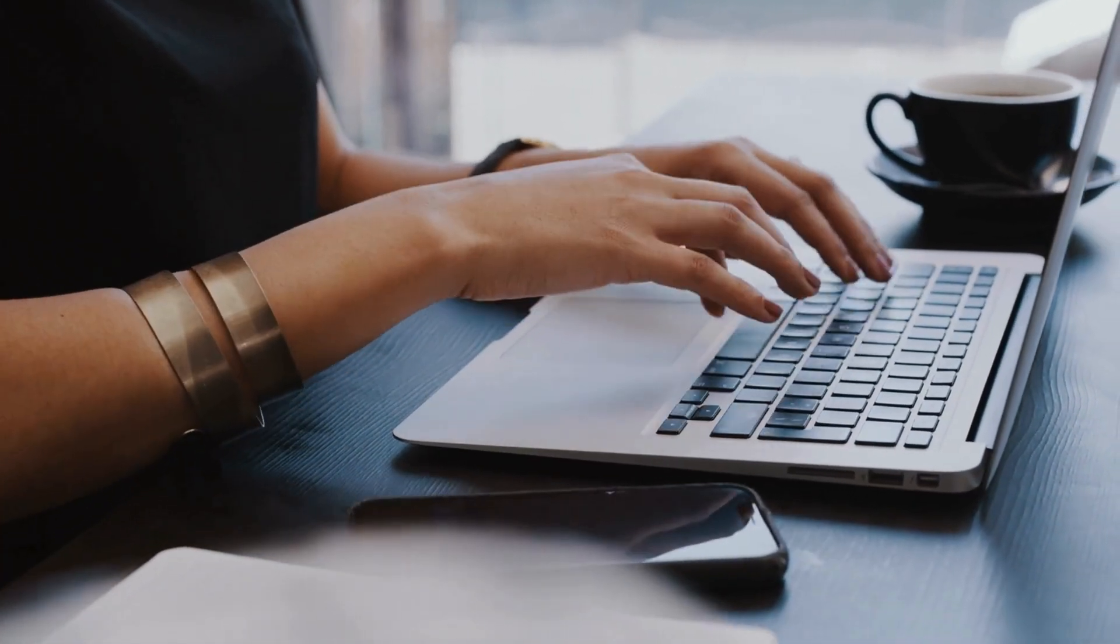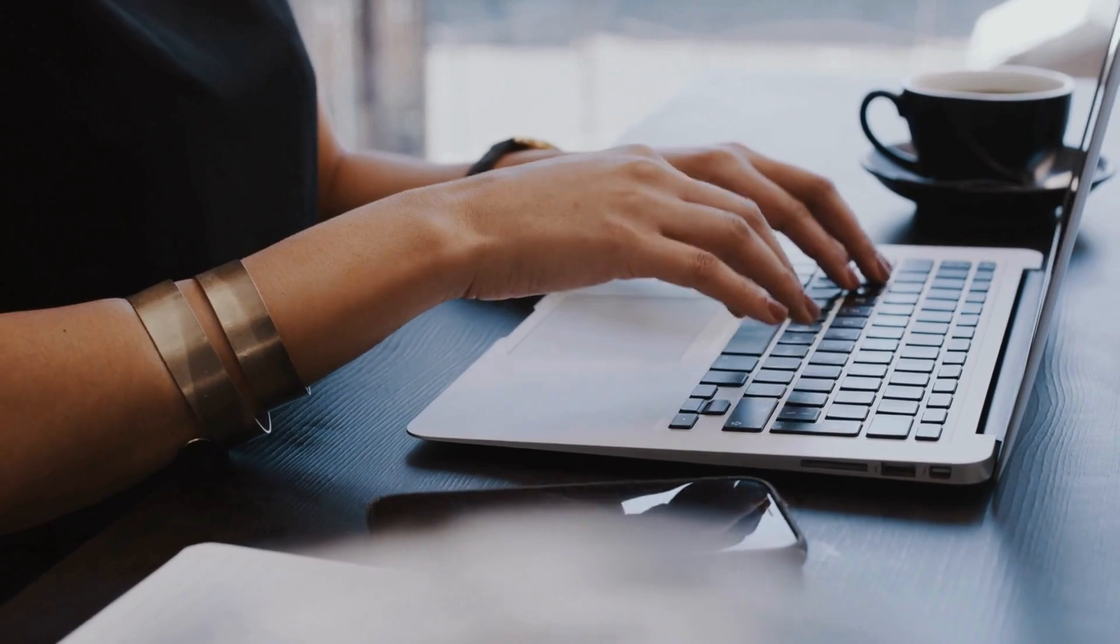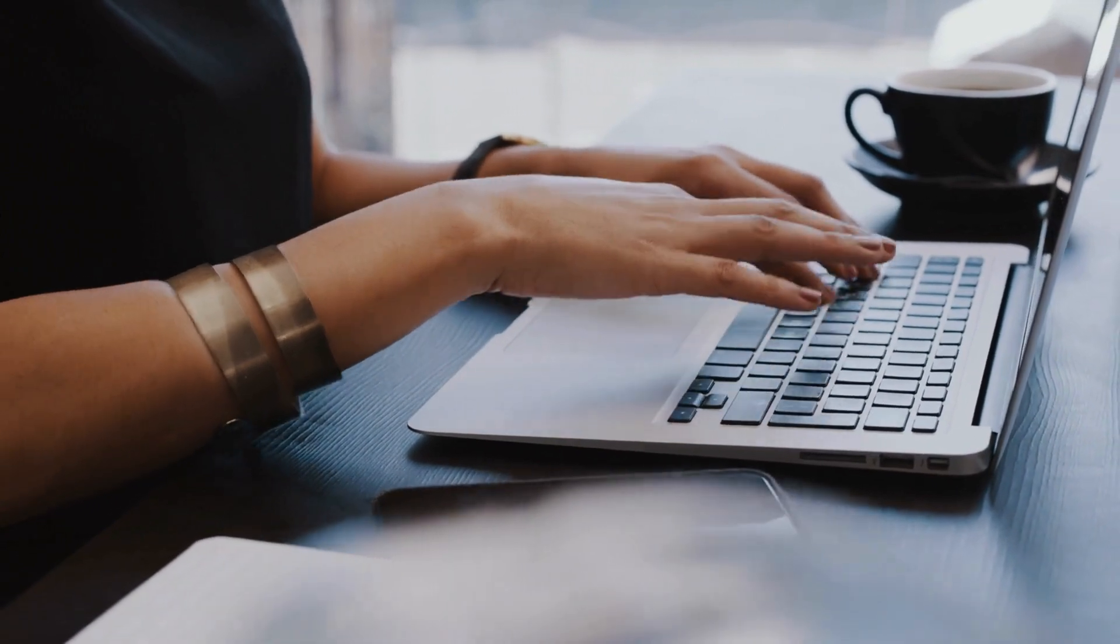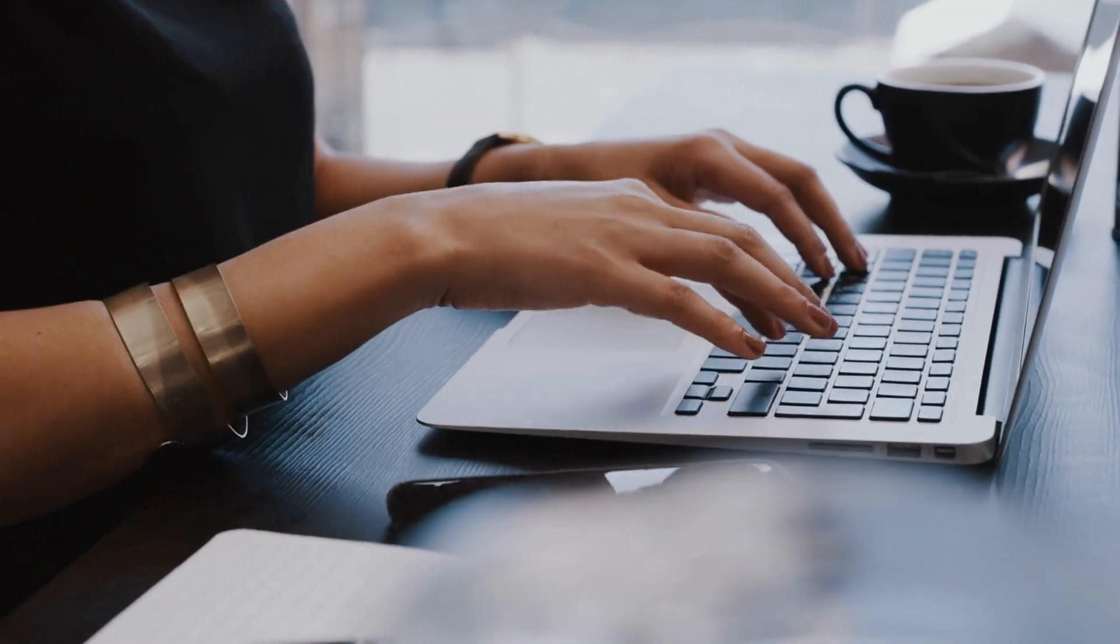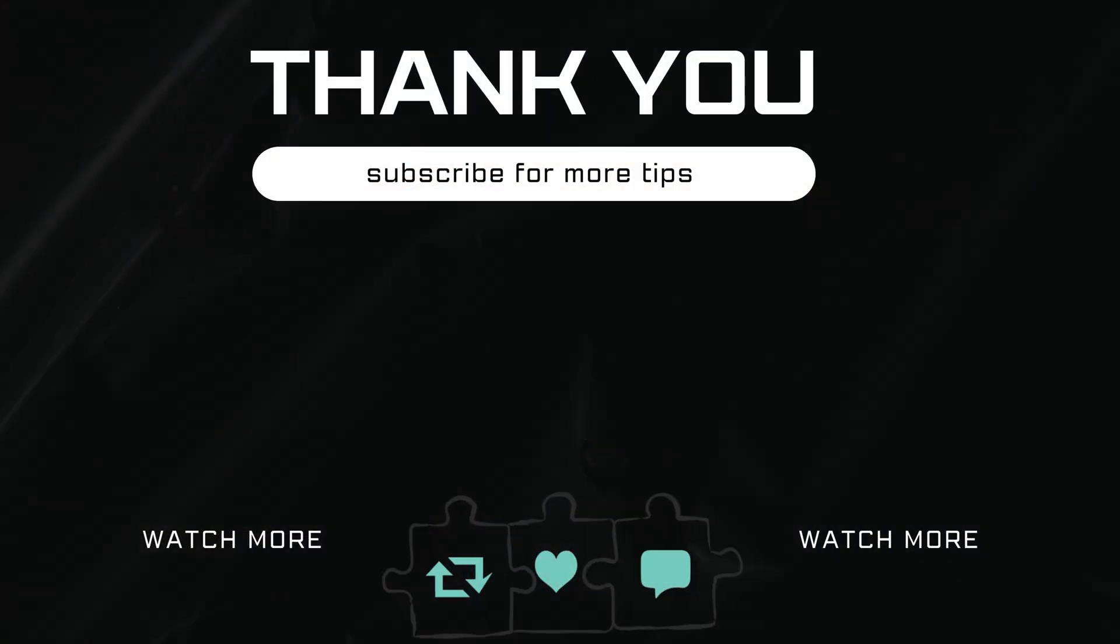If you have any questions, feel free to ask in the comments below. And don't forget to subscribe.